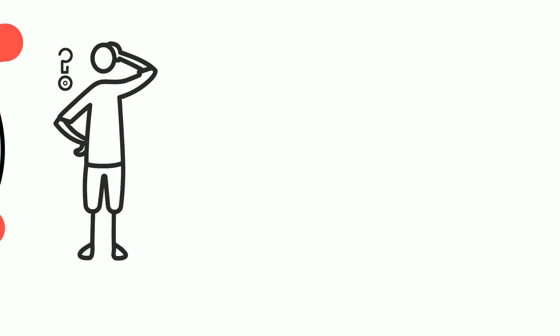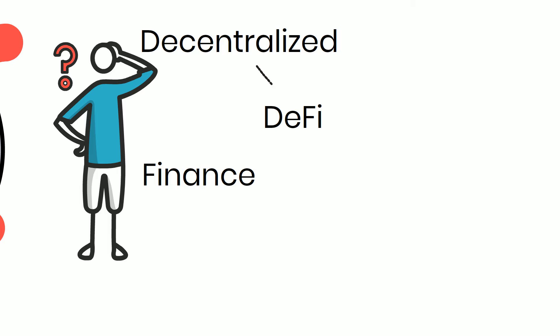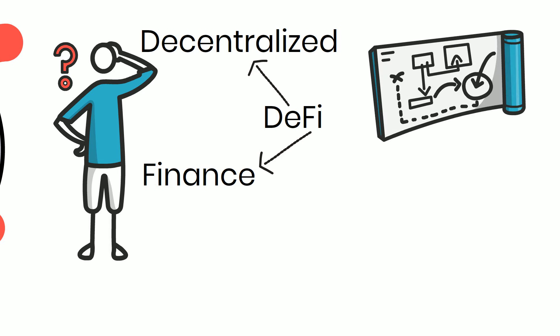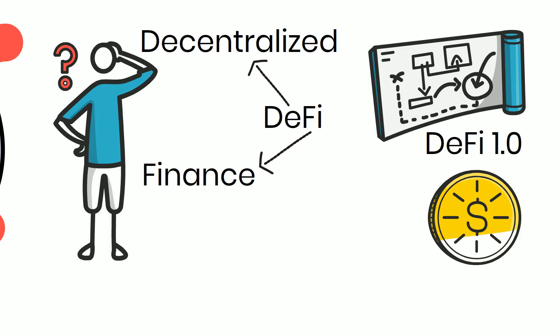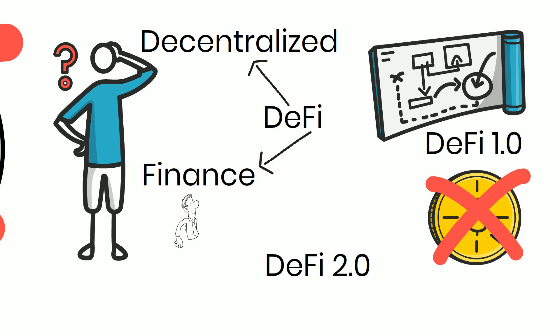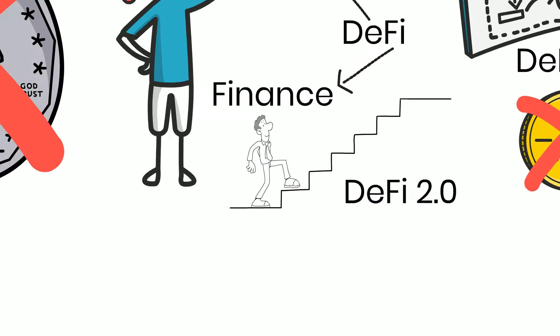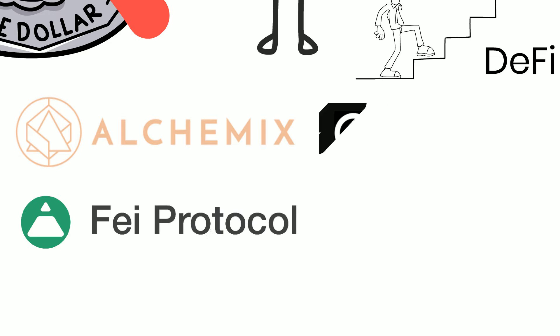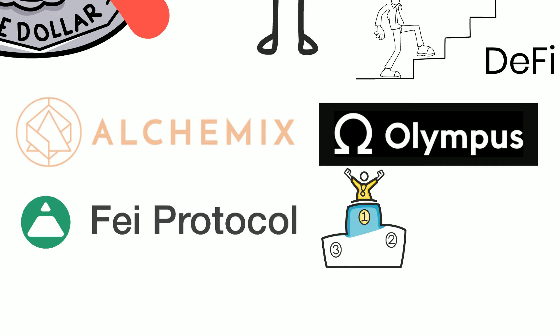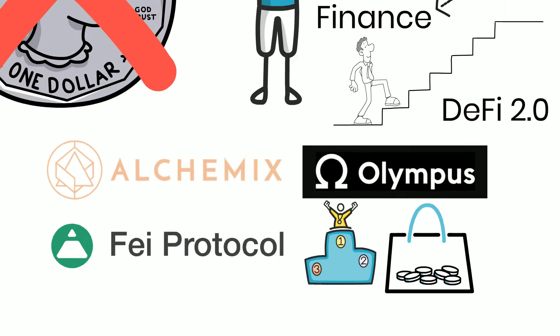DeFi 2.0 will not rely on fiat-backed stablecoin. If you don't already know, DeFi is decentralized finance. DeFi 1.0 protocols are backed by stablecoins and being backed by fiat stablecoin is a contradiction. DeFi 2.0 is aiming to move away from being backed by the fiat-backed stablecoin. Alchemix, Fe protocol and Olympus DAO are examples of protocols trying to address this issue. Using Olympus as an example again as it is leading the pack, its treasury is backed by a basket of assets.